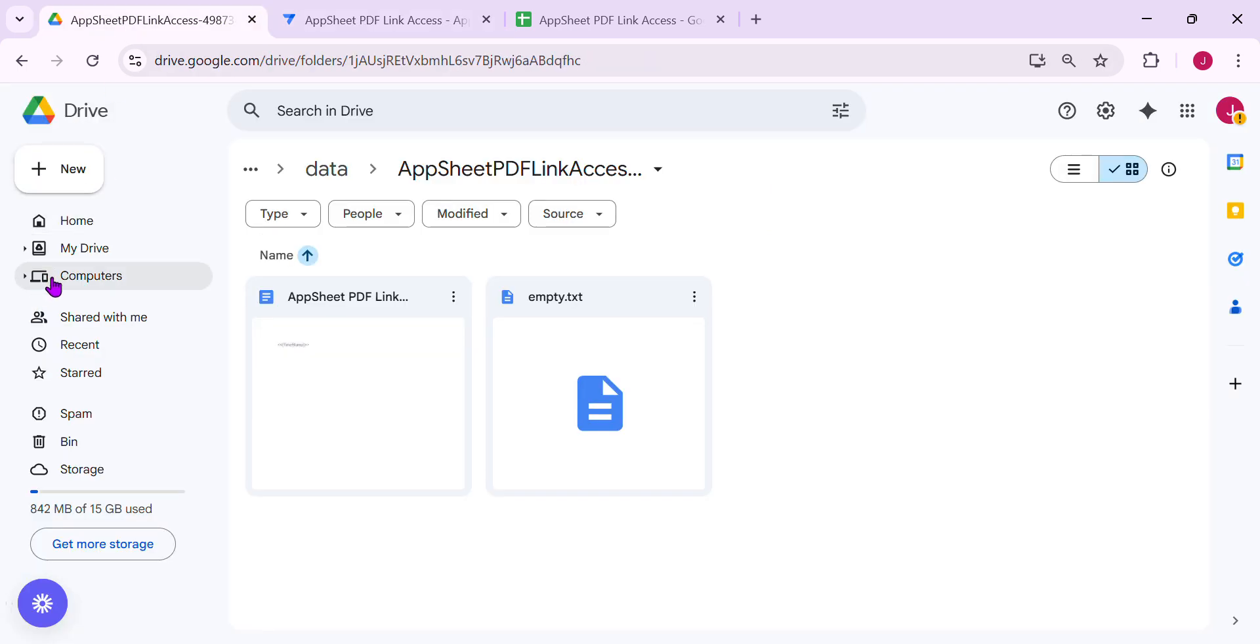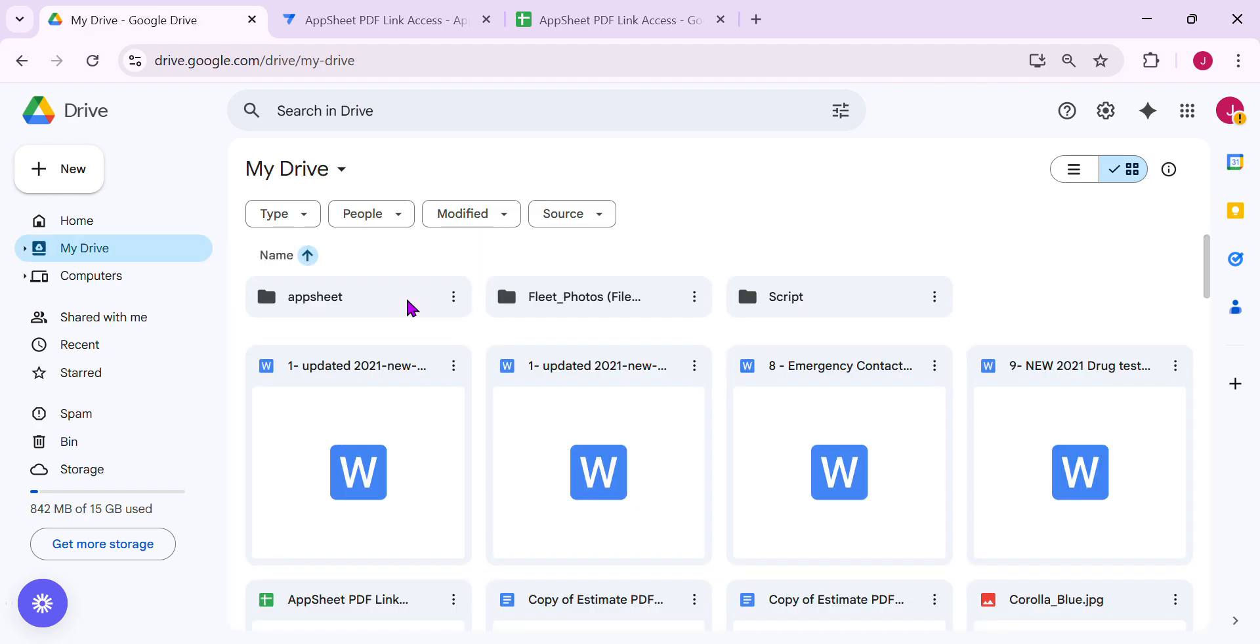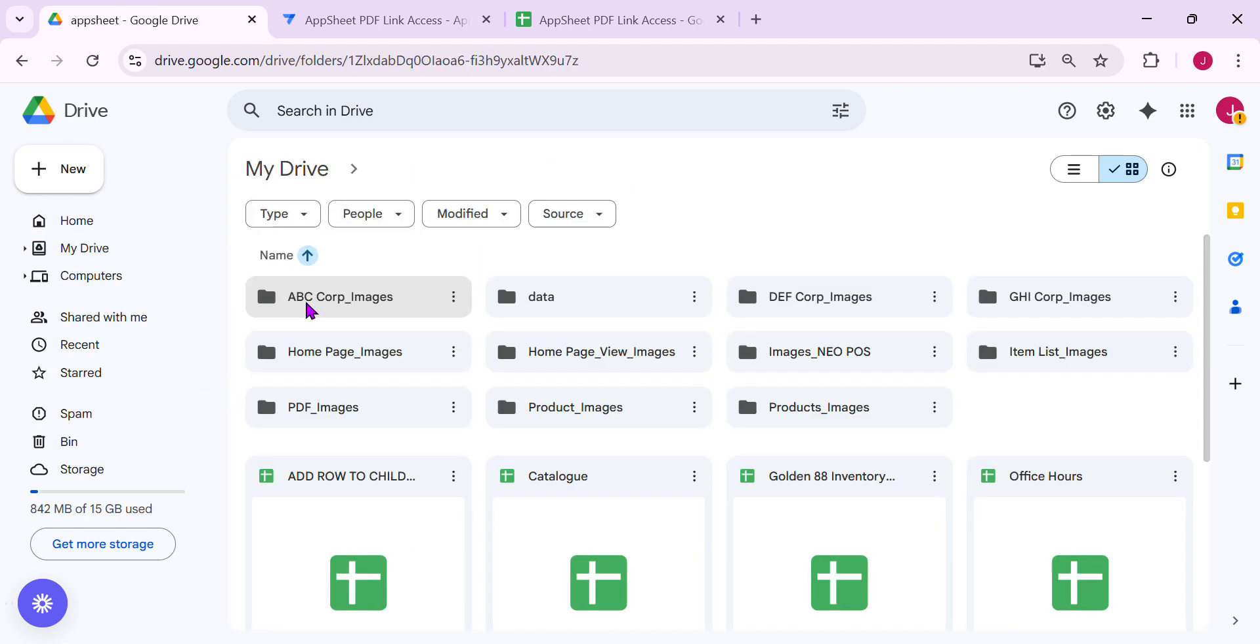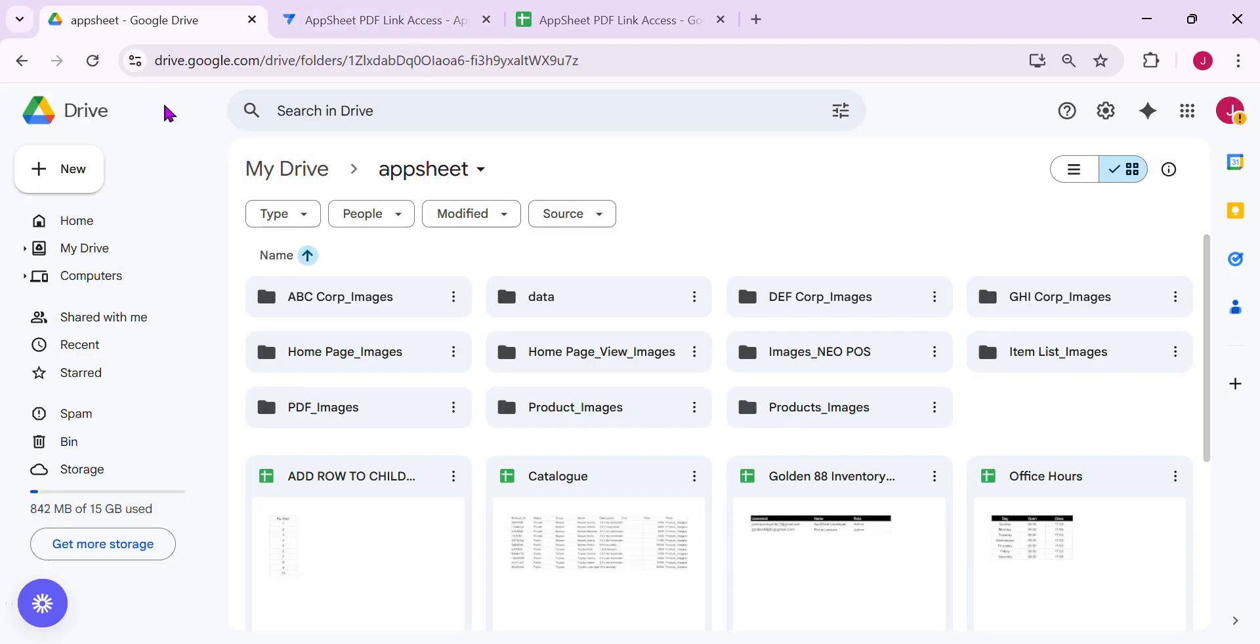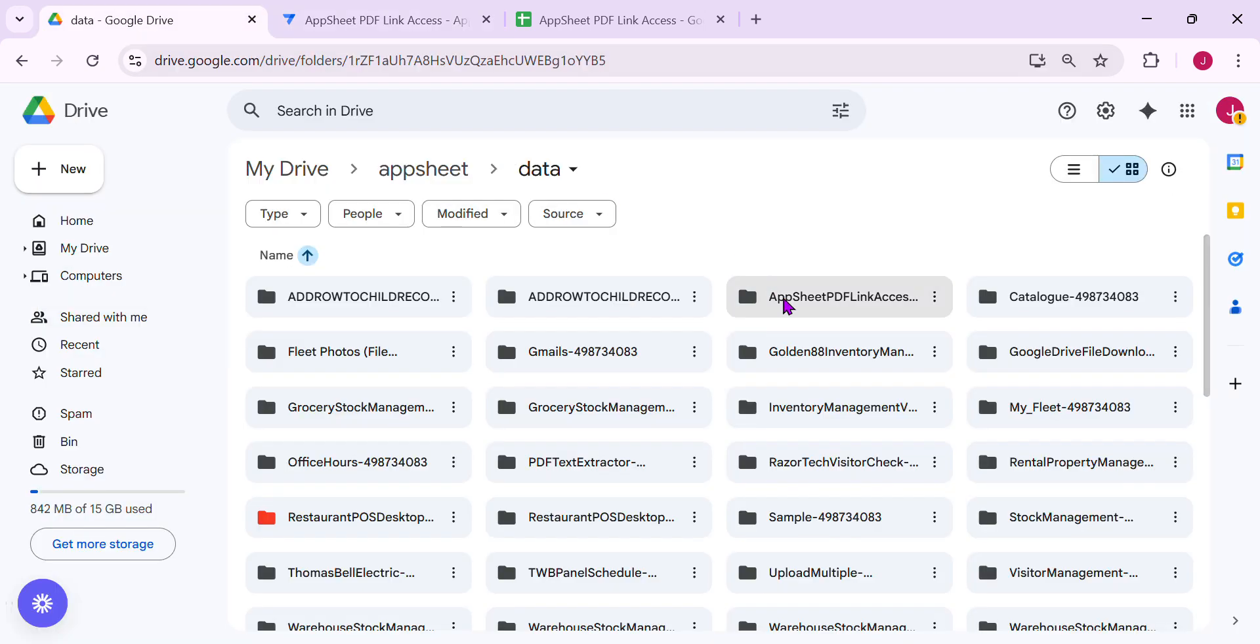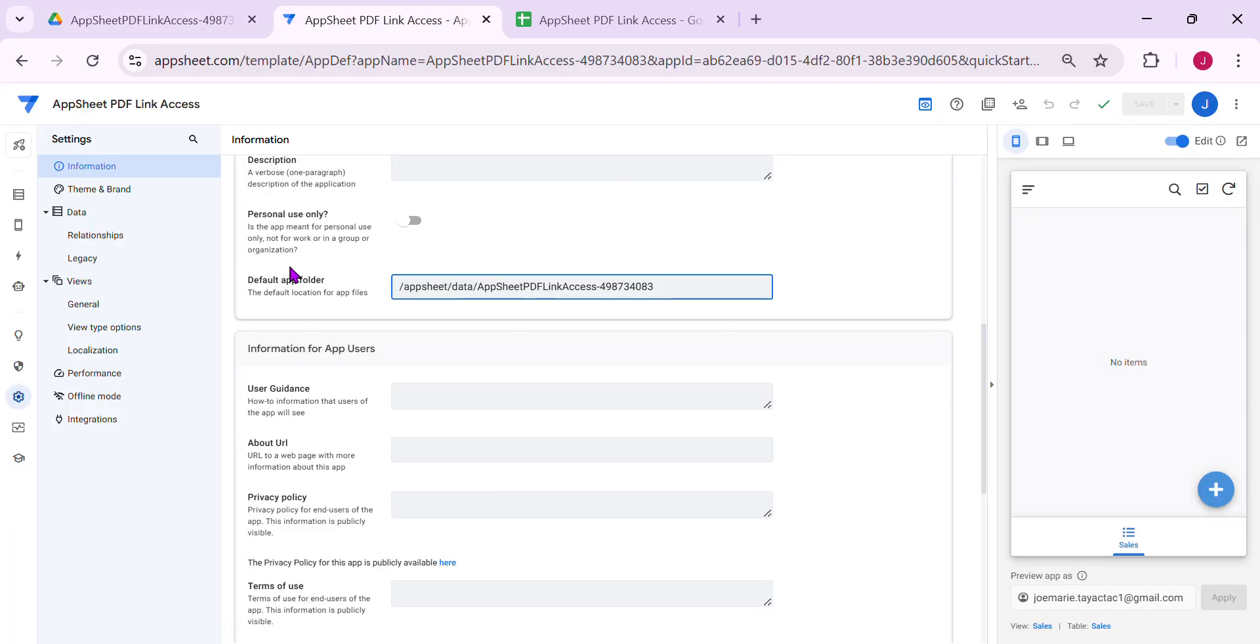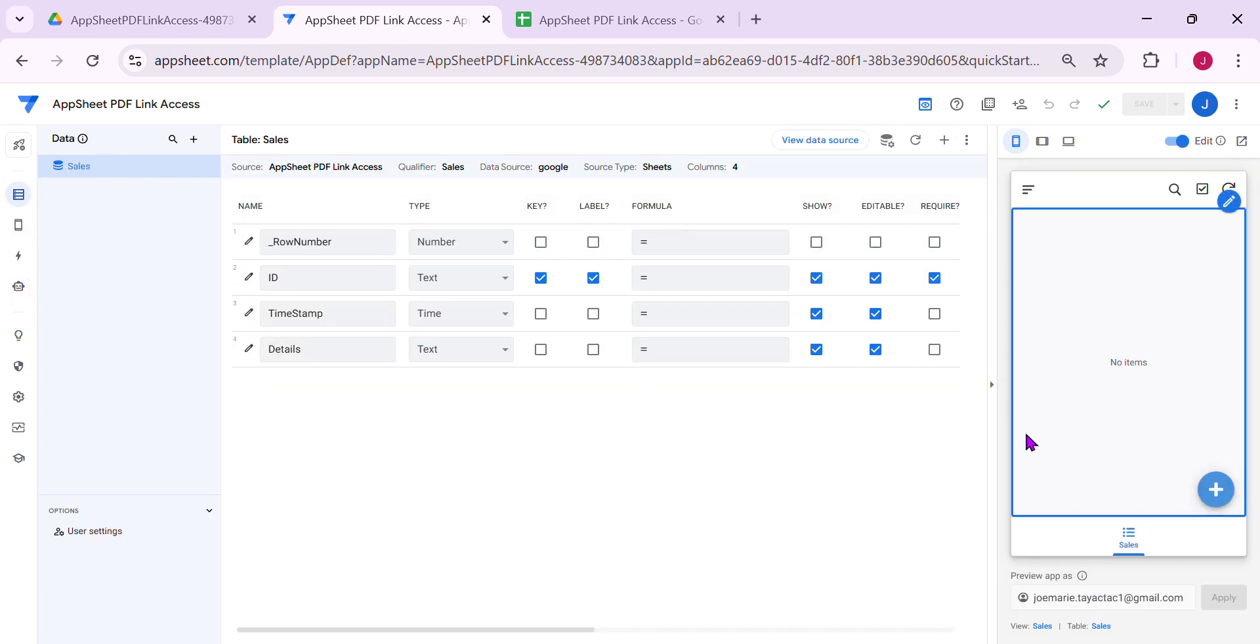Let's go here. So my AppSheet saves in this folder, AppSheet, which is correct. Then next is data. Then the folder is this one. As you can see, AppSheet PDF link access. So this is the folder. Right now there is no folder here. Once we add new data and it triggers the automation, it generates a PDF and will create automatically a folder. So let's try.